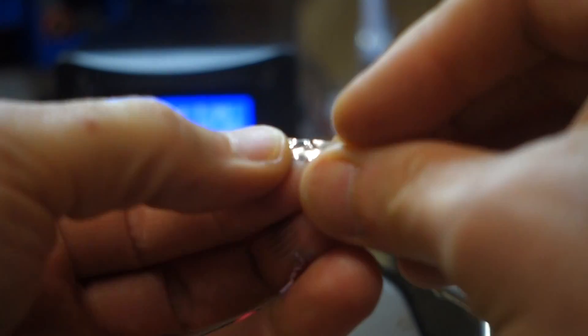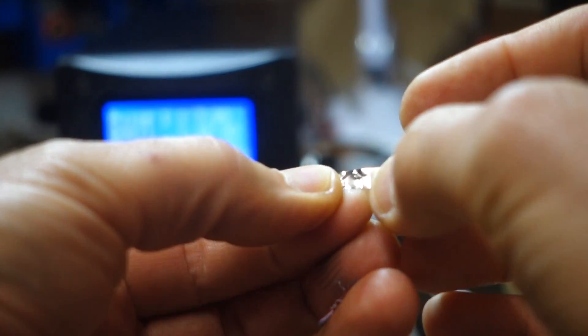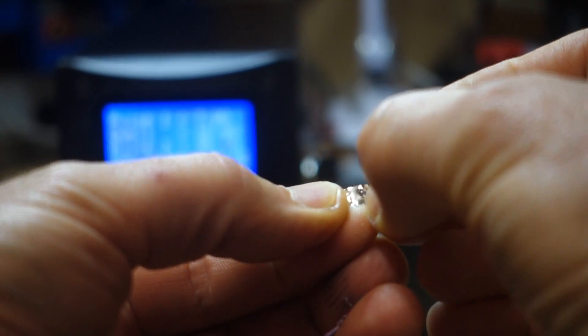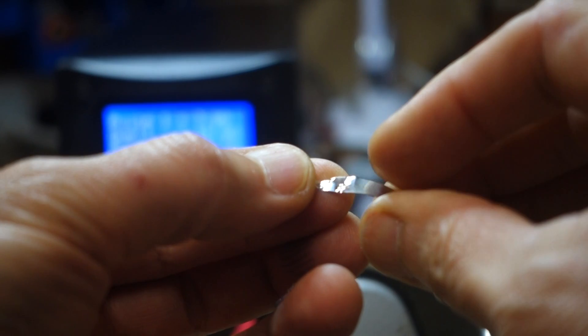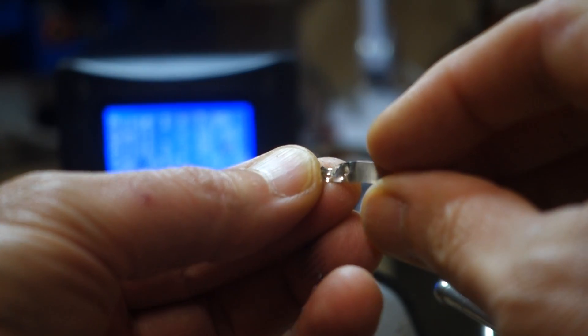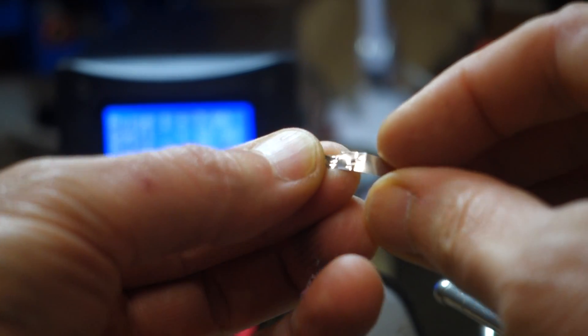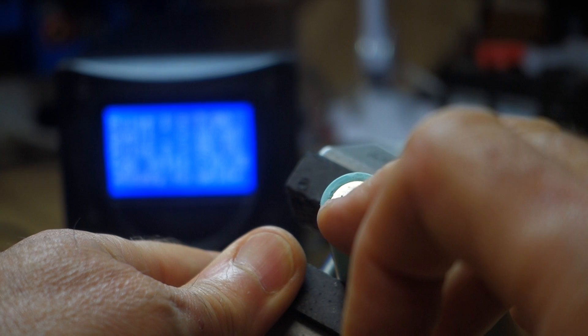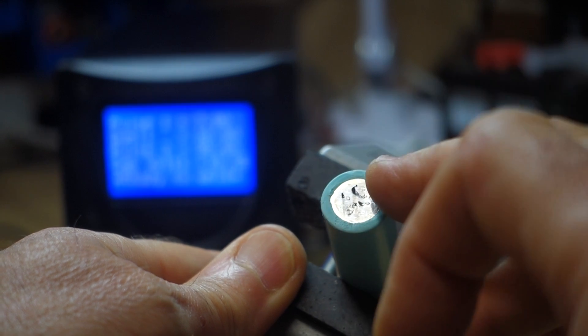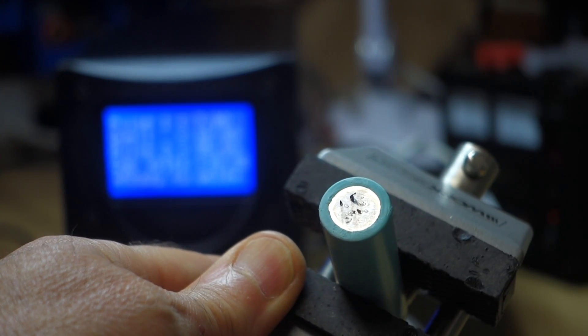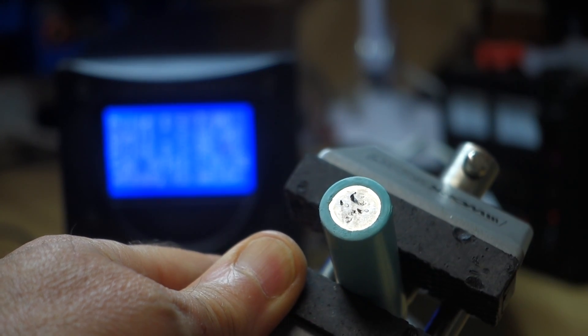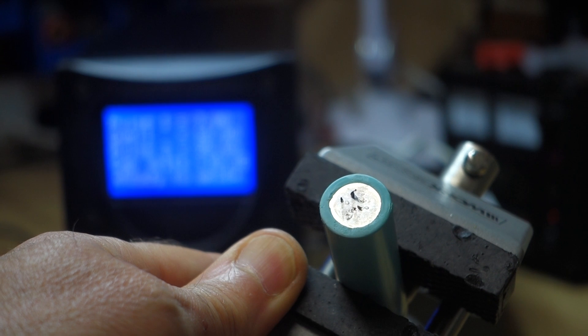You can see that's ripped a hole in the tab material where it was actually welded, and it's left it on the battery. So good welds. Excellent. Thanks very much.